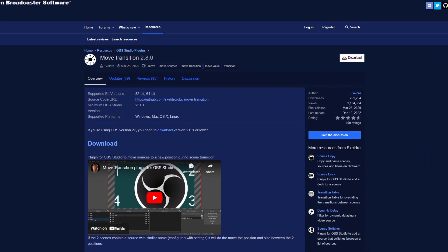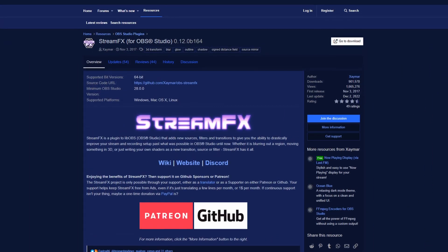We're starting off the series with an overlay for your webcam border. This webcam border will change color and animate within OBS, created all within OBS and with the help of Streamer Bot. Before we start, there are a couple of plugins we'll need installed into OBS: the Move Transition plugin and the StreamFX plugin.